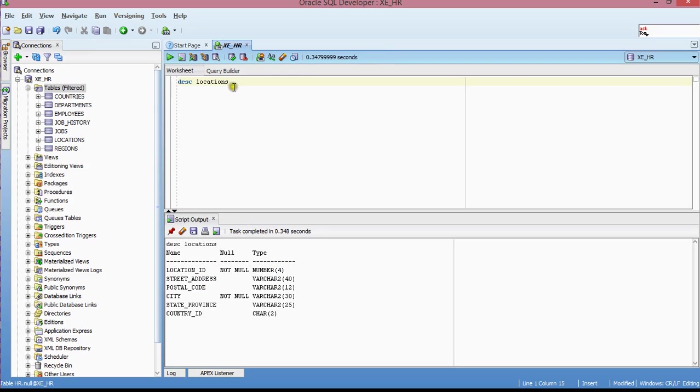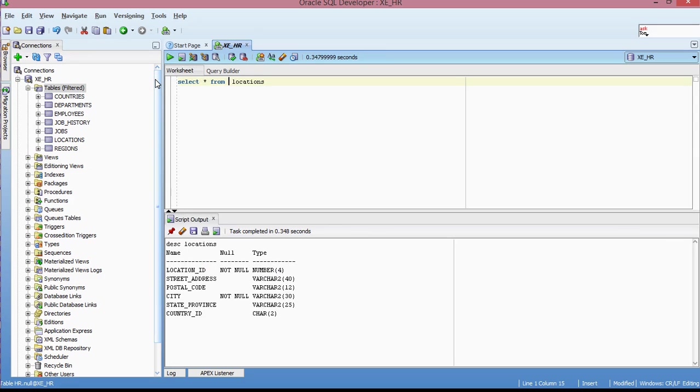So basically I just want to make sure that that number of columns that I have. So what I'll do now is I'm actually going to query all of these columns. Select star from locations.